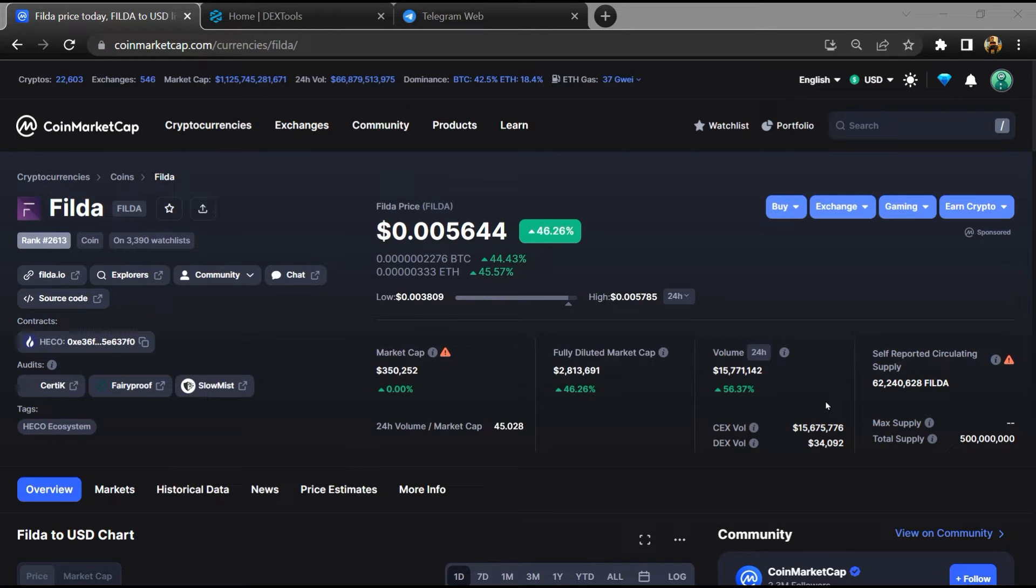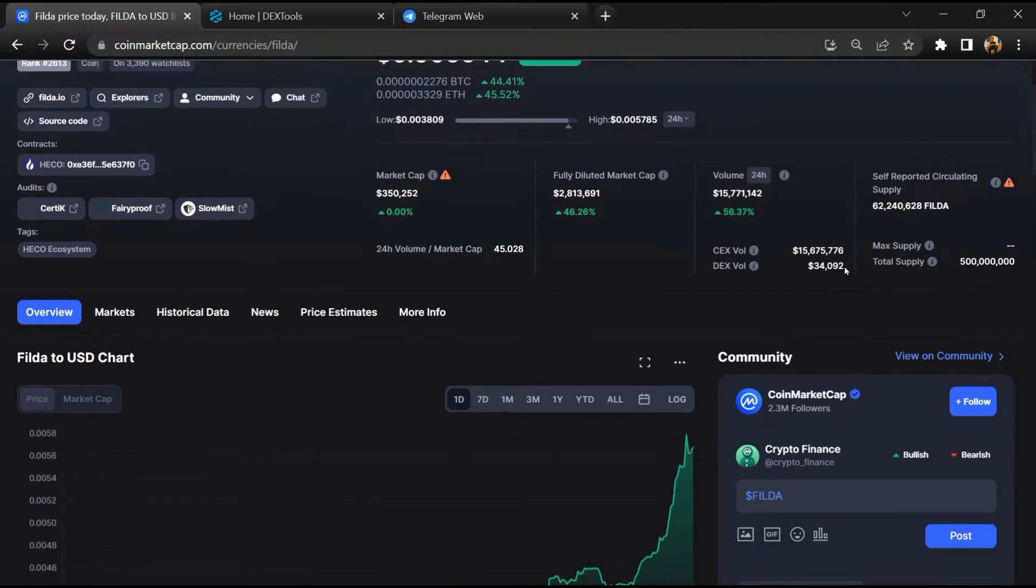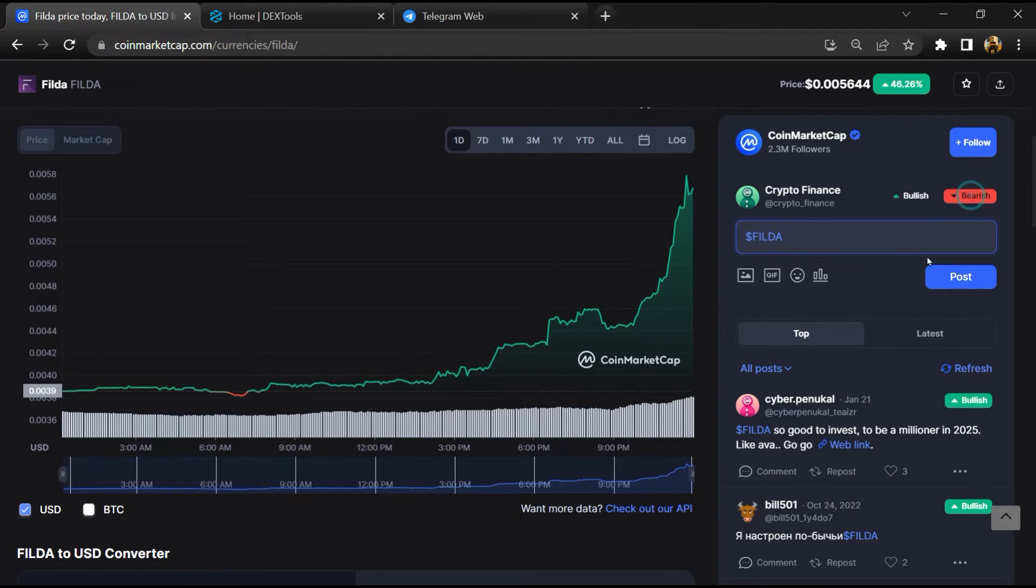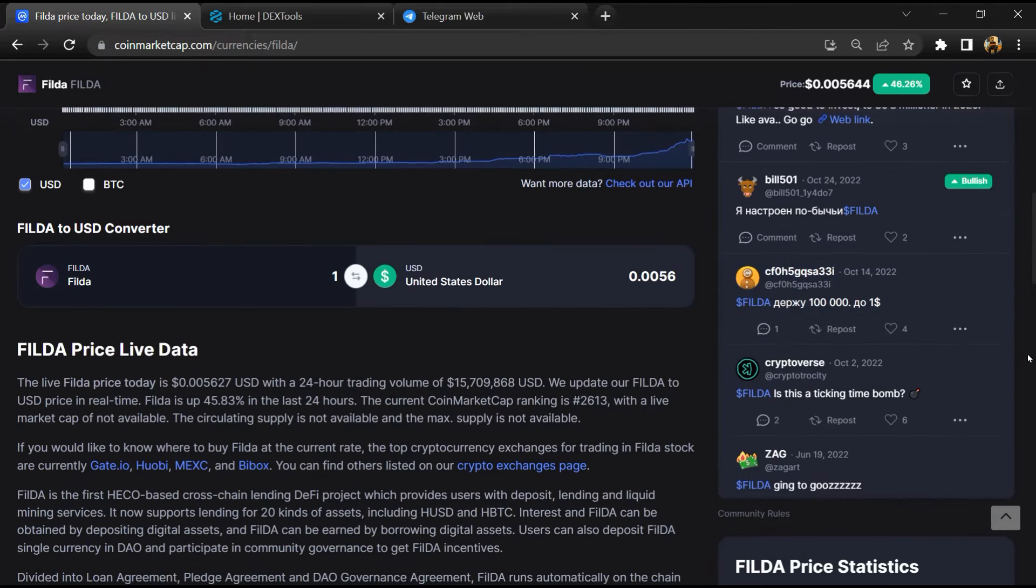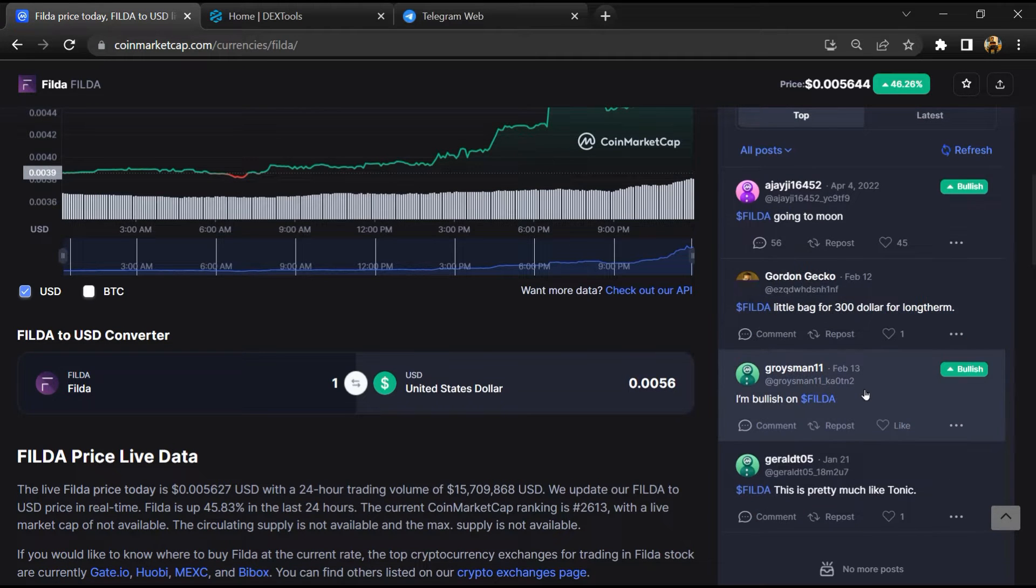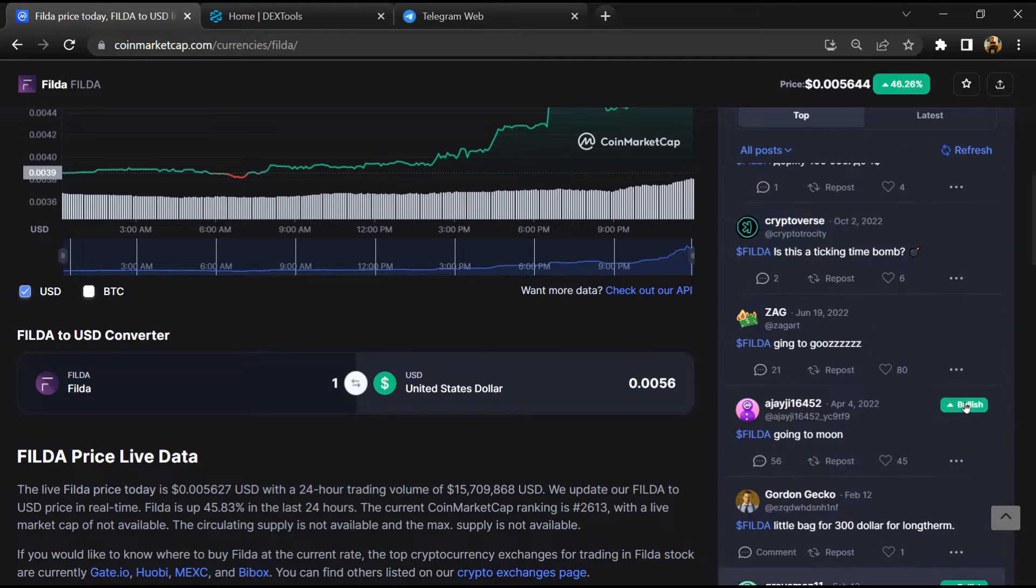First, you will open this token on CoinMarketCap. After that, you will check public comments like bullish and bearish comments. Now here you will check every comment in detail.